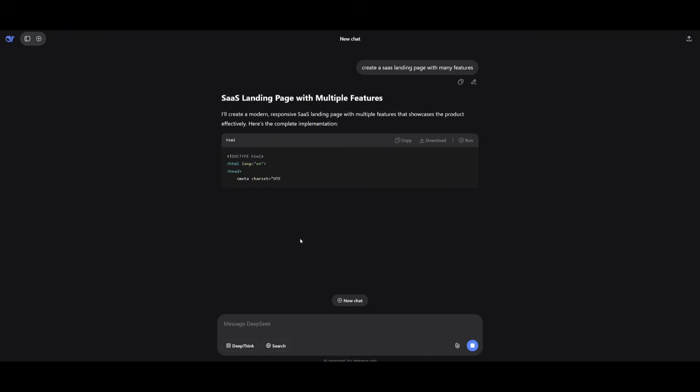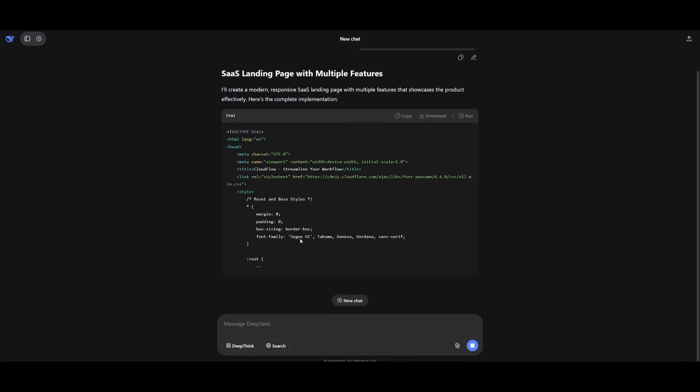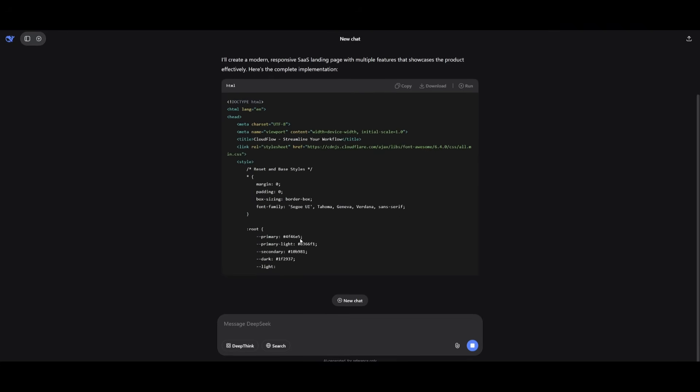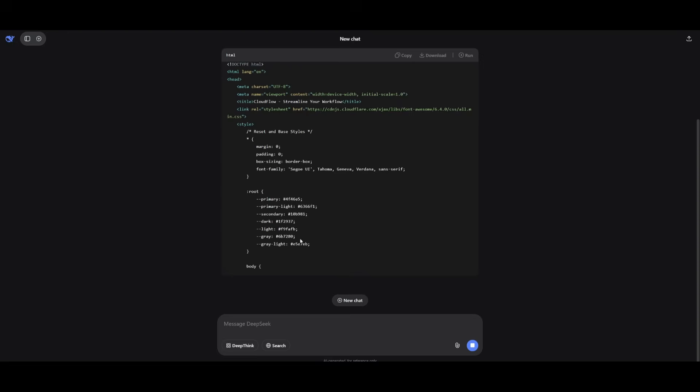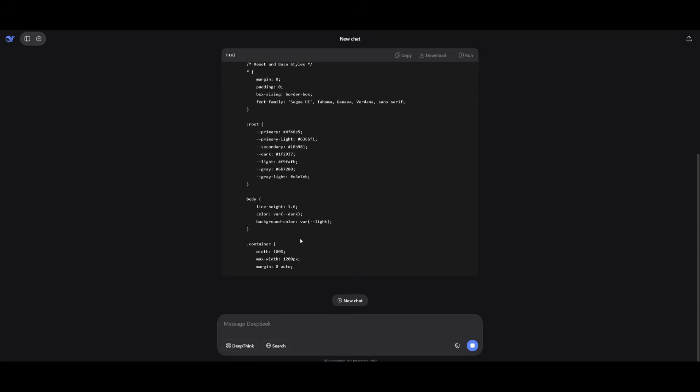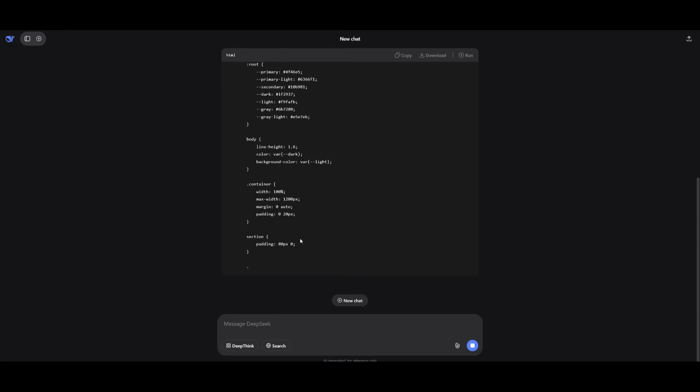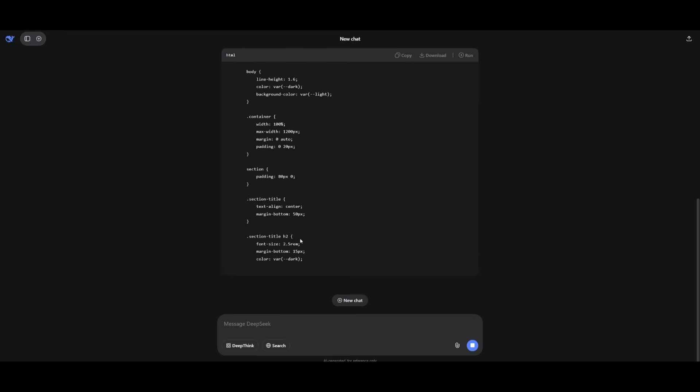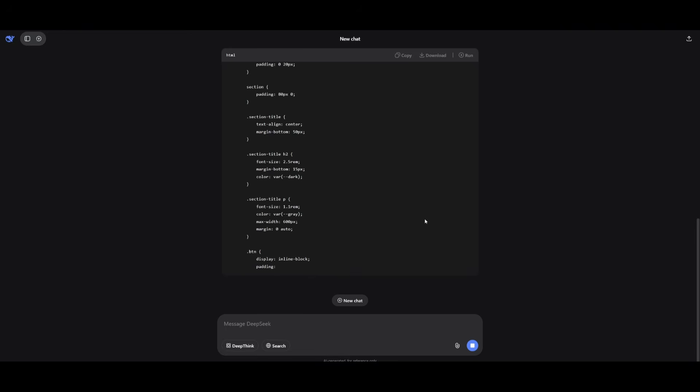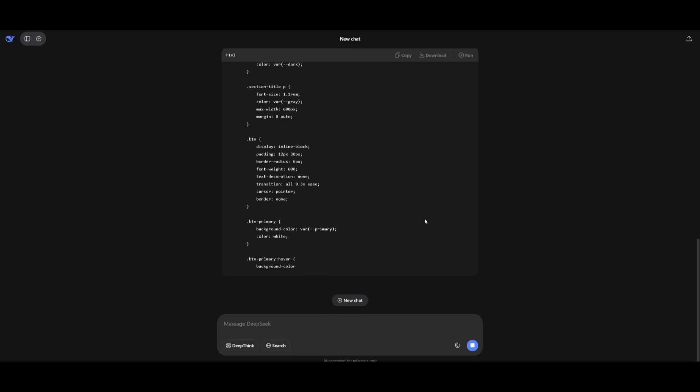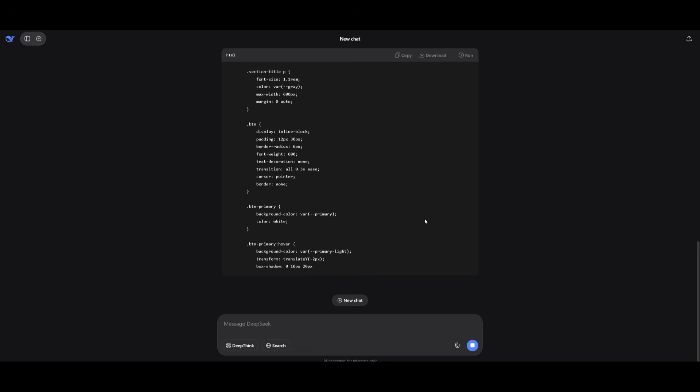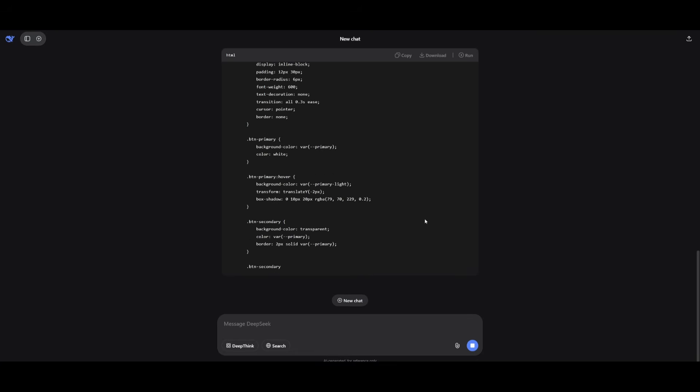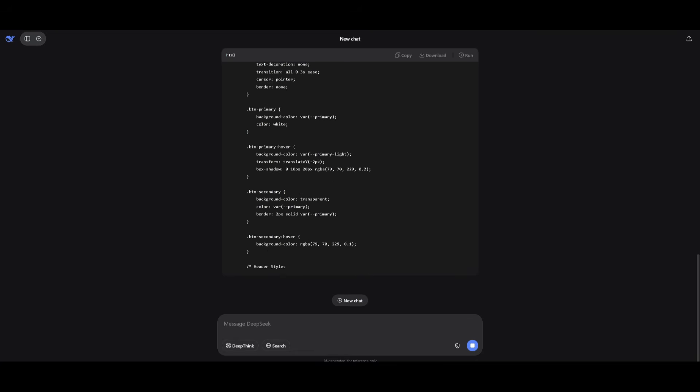This is where we're going to first have it create a SaaS landing page that has many features. Essentially, this is something that I usually test any model out to get a good feel of its front-end capabilities, as well as how well it is in terms of taking a creative approach with the prompt that I state to add as many features and how well it is in terms of just coding out various components. So let's see what it actually ends up generating.